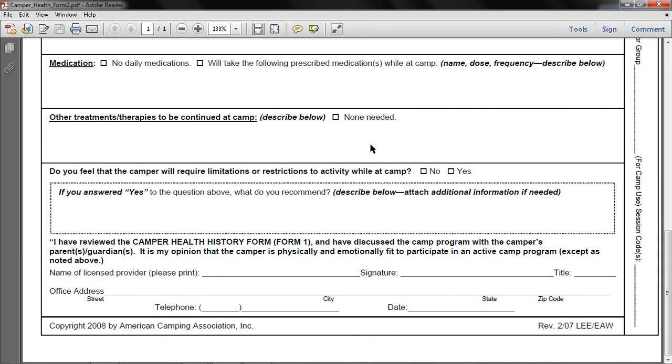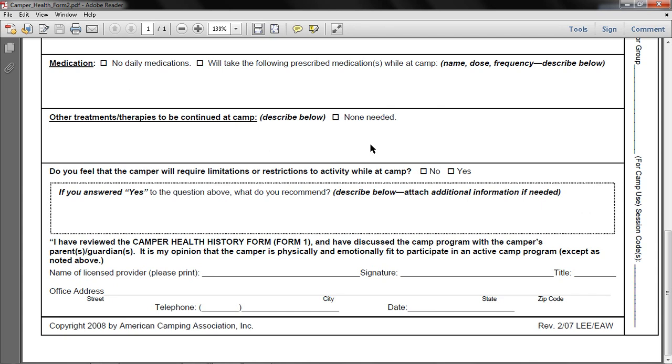Please make sure that you have all these forms in full completed and faxed or emailed to us before your camper arrives to camp. We will be contacting you if there are any forms that are missing. And please do feel free to contact us if you have any questions on filling out these forms. Give a call at 781-270-4800. Thanks and we look forward to seeing you at camp. Have a great summer. Bye.